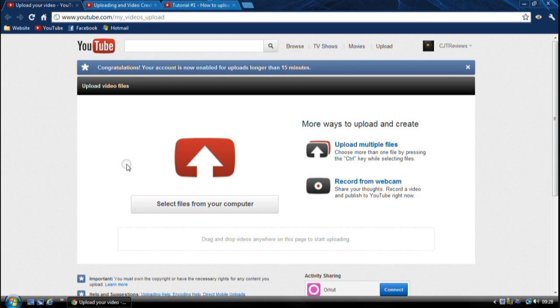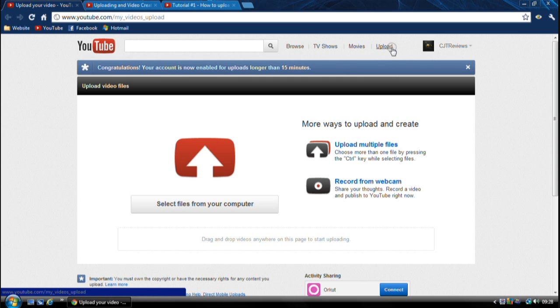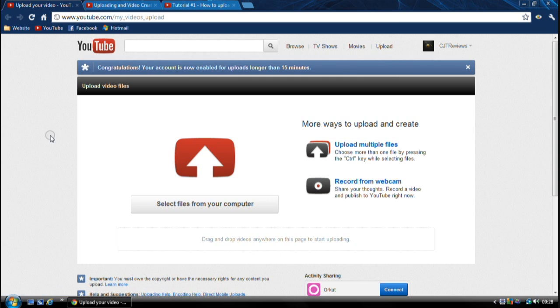So obviously you've got your basic, as soon as you click upload it will take you to this page, the uploading page.